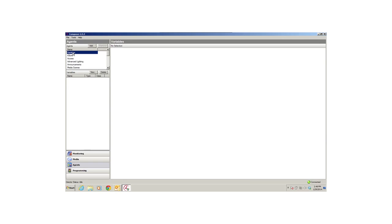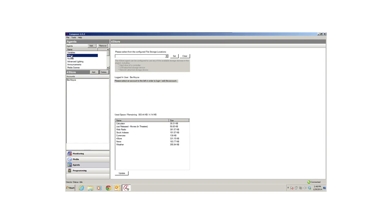The Variables agent lets you create variables when commands, conditionals, and loops don't work well in your program. Variables are quantities or functions that assume a given value. The 4 Store agent lets you set up and manage 4 Store logins, purchase fun 4 Store apps and themes, enhance existing devices, and more. Go to 4store.com to see all of the great apps available to enhance your system and its devices, and then refer to the Composer HE user guide for more information.